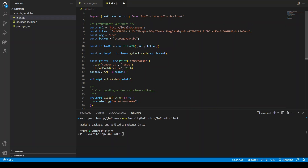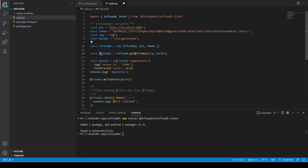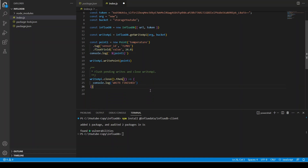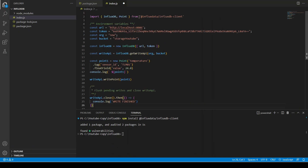Basically what this code does is: it takes the environment variables for InfluxDB — the URL, the token which allows us to write and read, the organization name, and the bucket (it's similar to Amazon S3). Then you initiate the InfluxDB client, initiate the write API, and then you create a point. This is a temperature point — the tags are the sensor ID and the temperature value. We print a console log, write it, close it, and print 'write finished'.